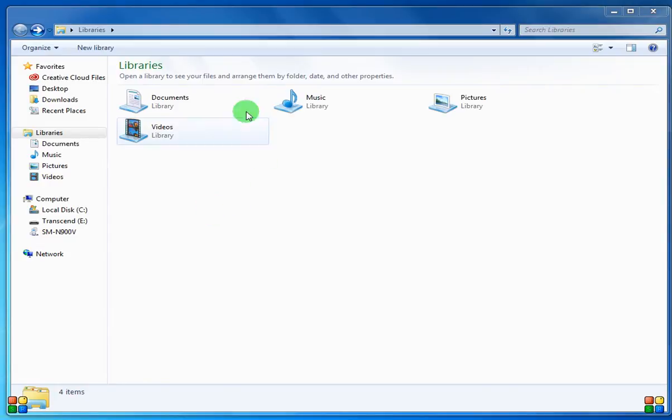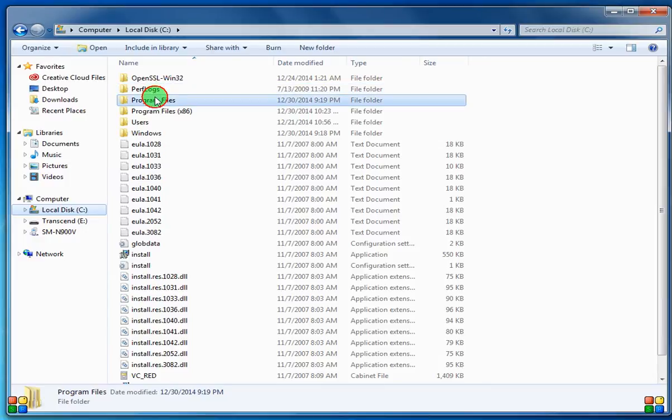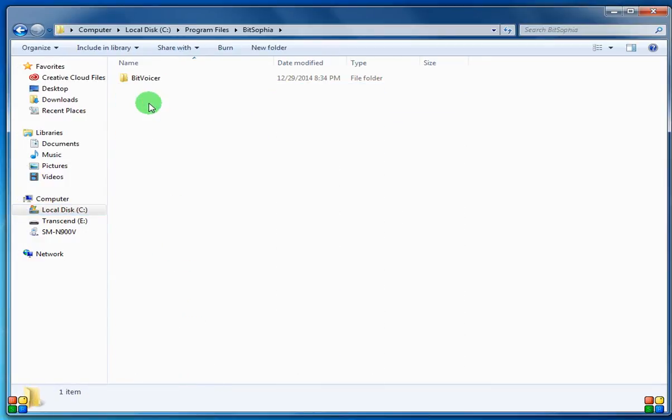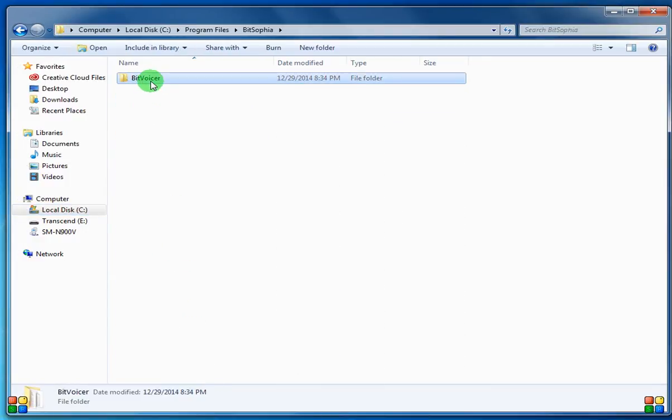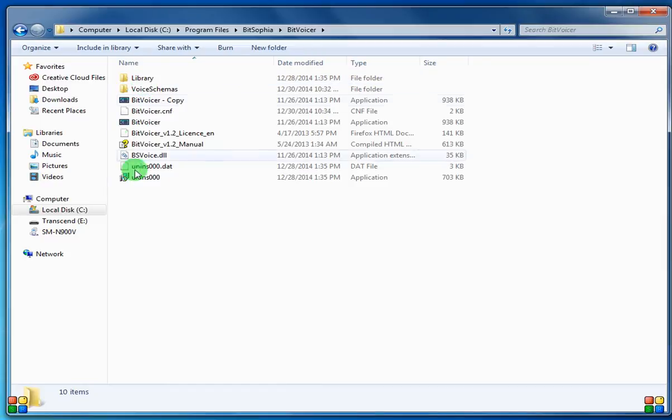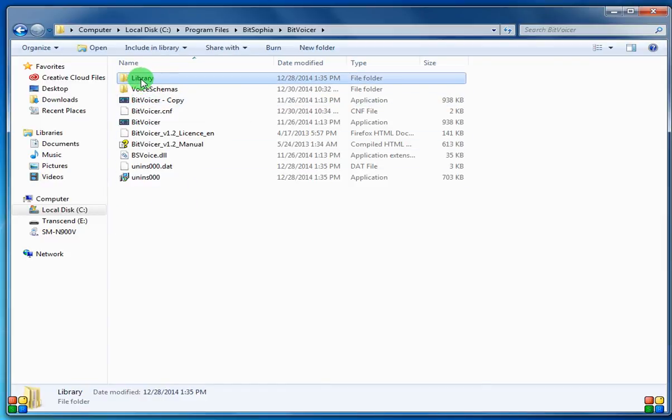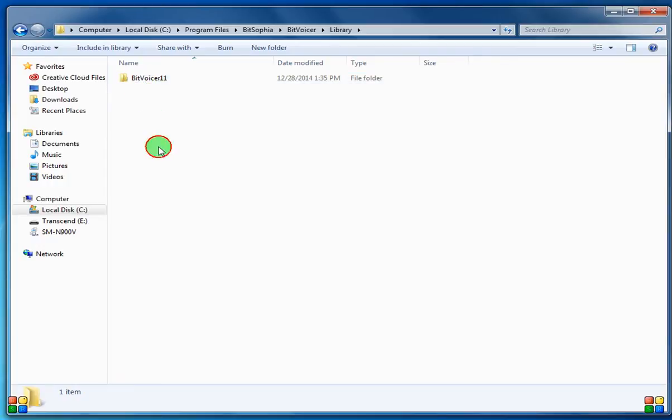So we need to navigate to the Bitvoiser, and you see it's Bitsophia, install folder. Here you'll see a library folder, so we need to go ahead and click that. And you see there's a Bitvoiser folder here.